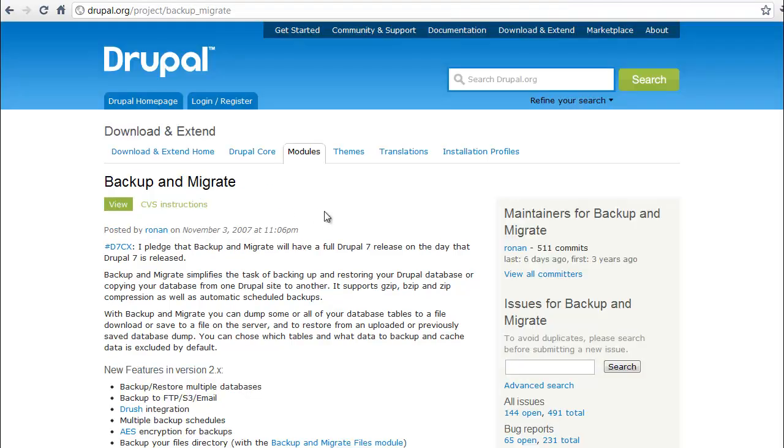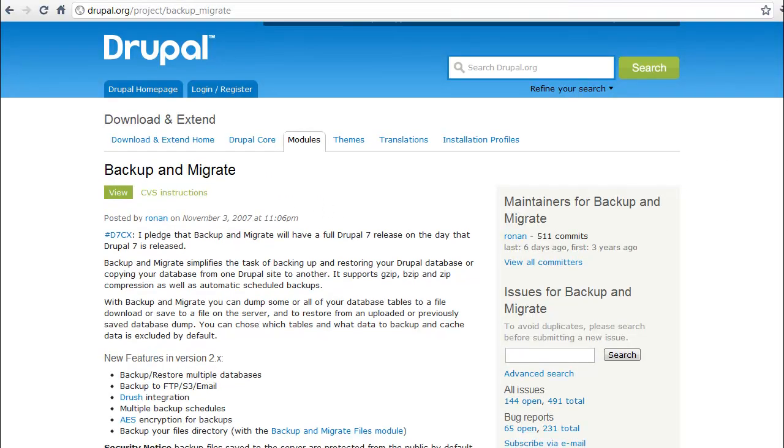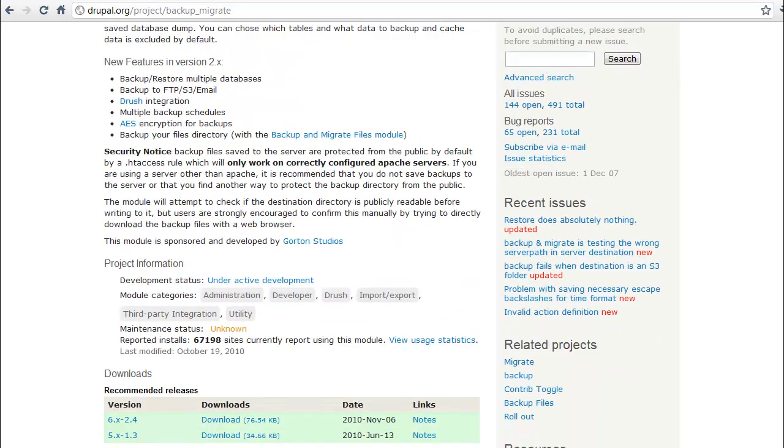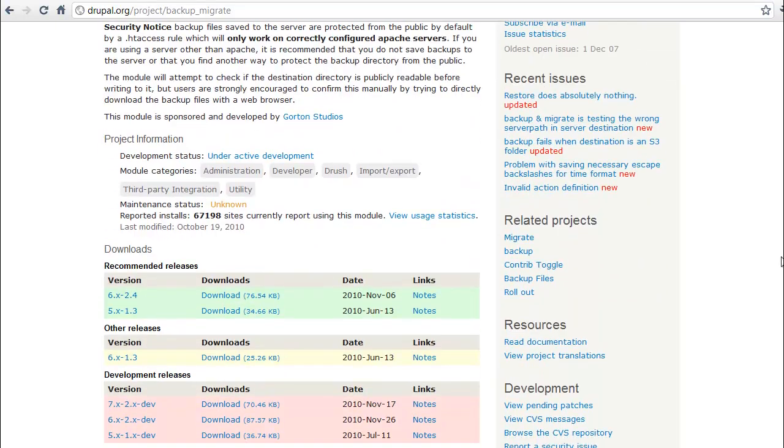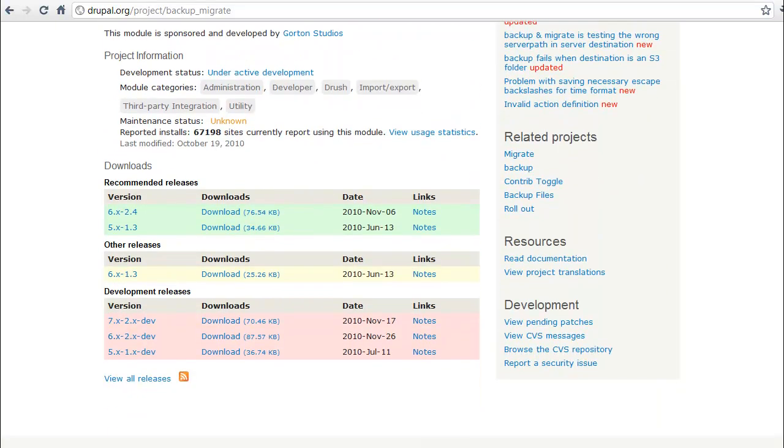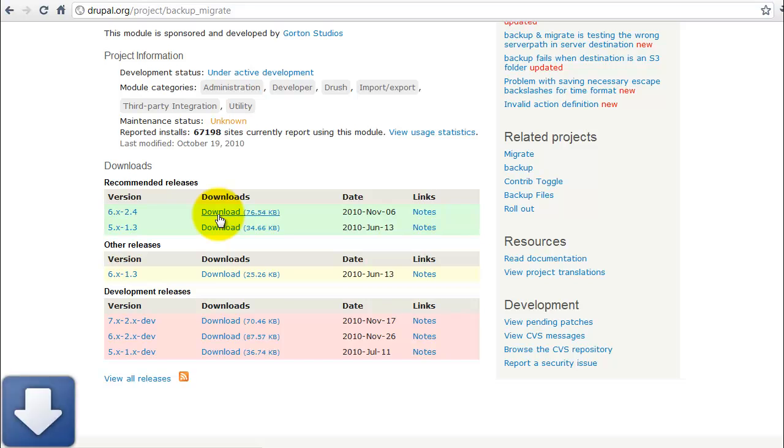Click the link and that'll take you to the project page for the Backup and Migrate Module, and then you can see the various versions from version five all the way through version seven, different developmental snapshots and so forth that you can download. Typically you will want to install the latest recommended version and that's what we're going to download today.